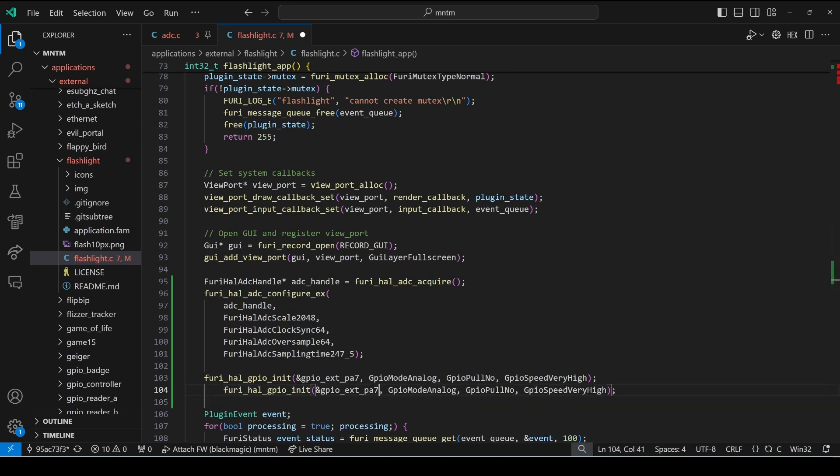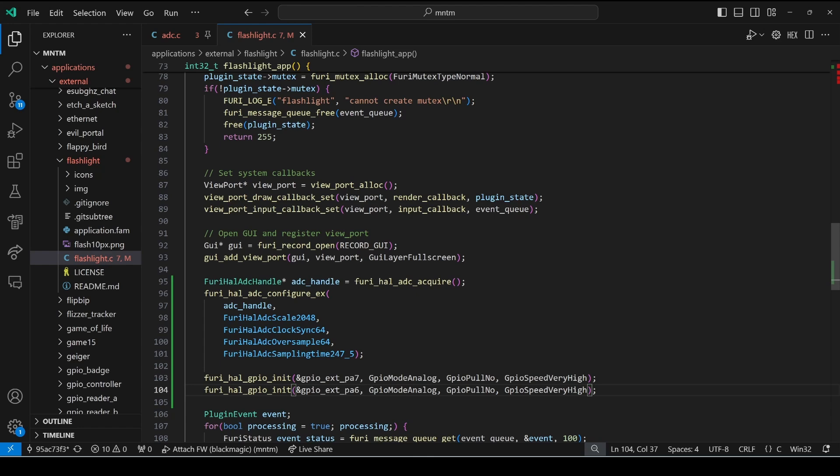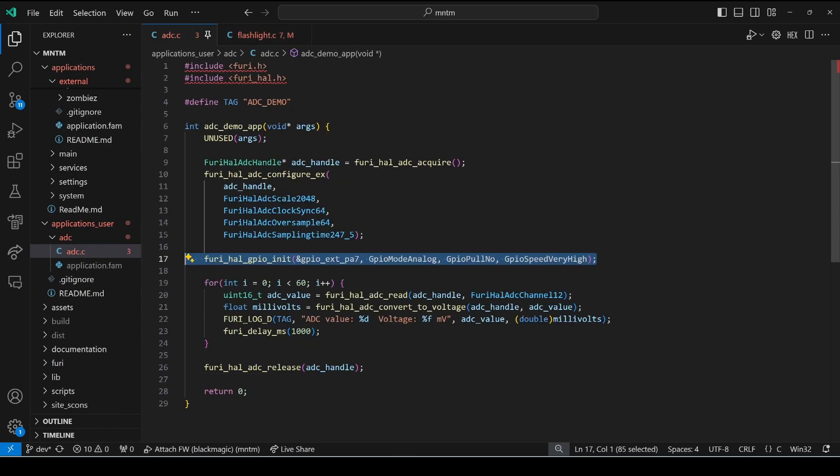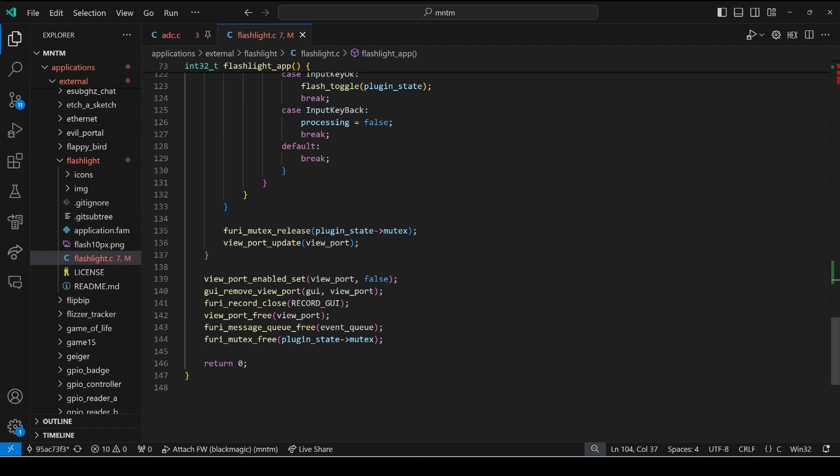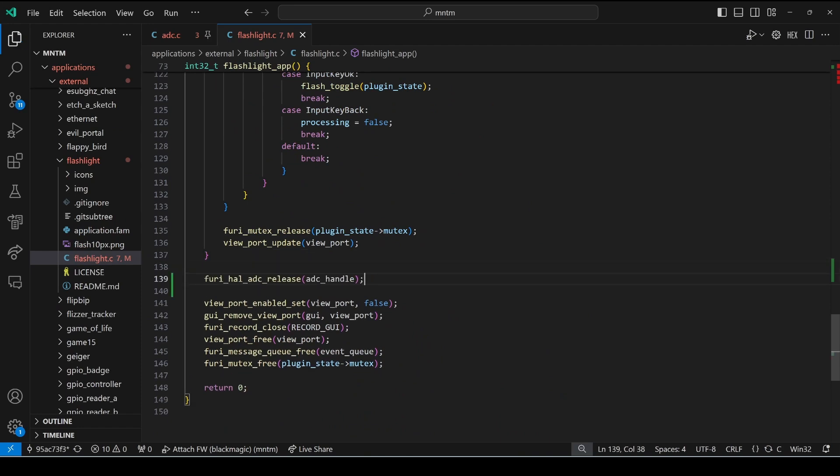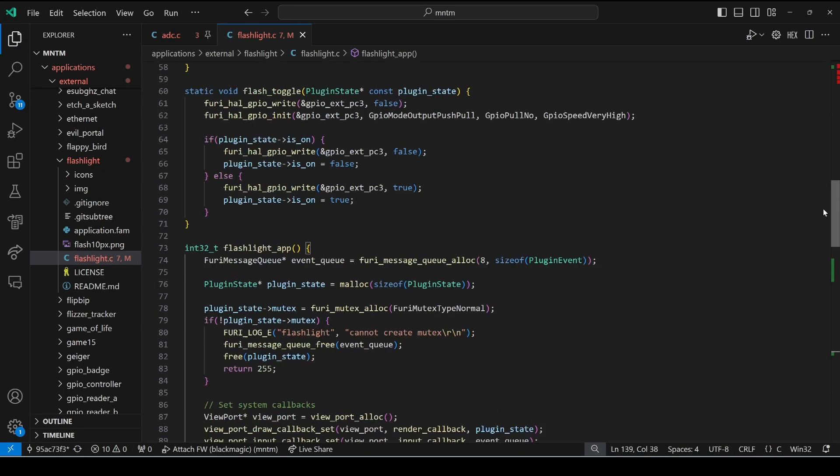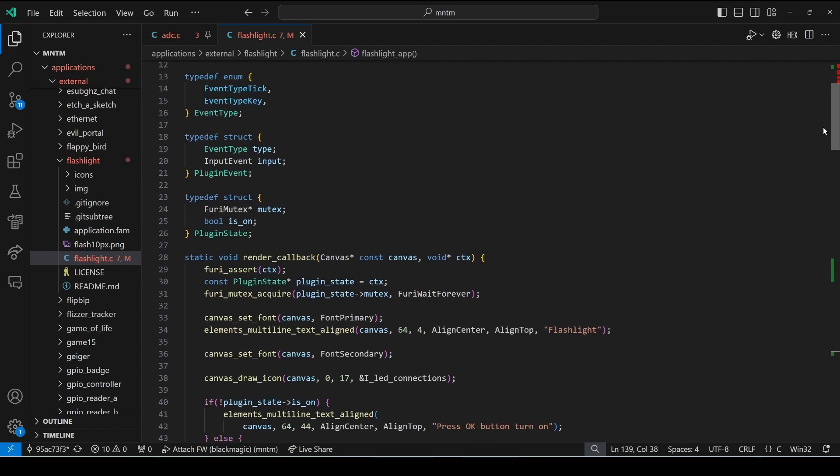We have two pins so we have pa7 and pa6 that we want to initialize for analog and when our application is done we're going to want to do that furry_hal_ADC_release so we'll put that after our event loop.